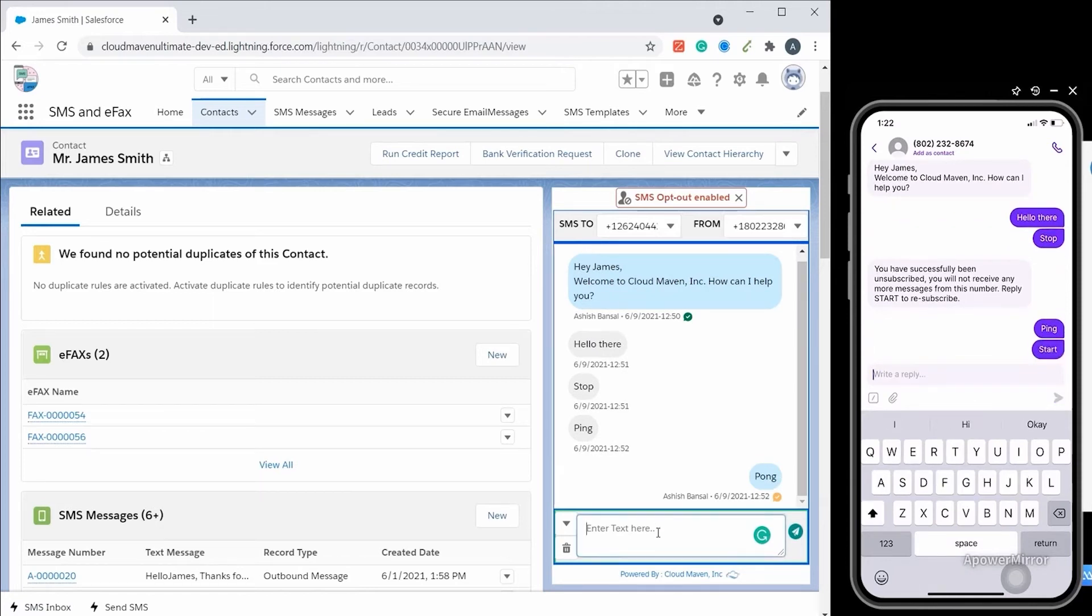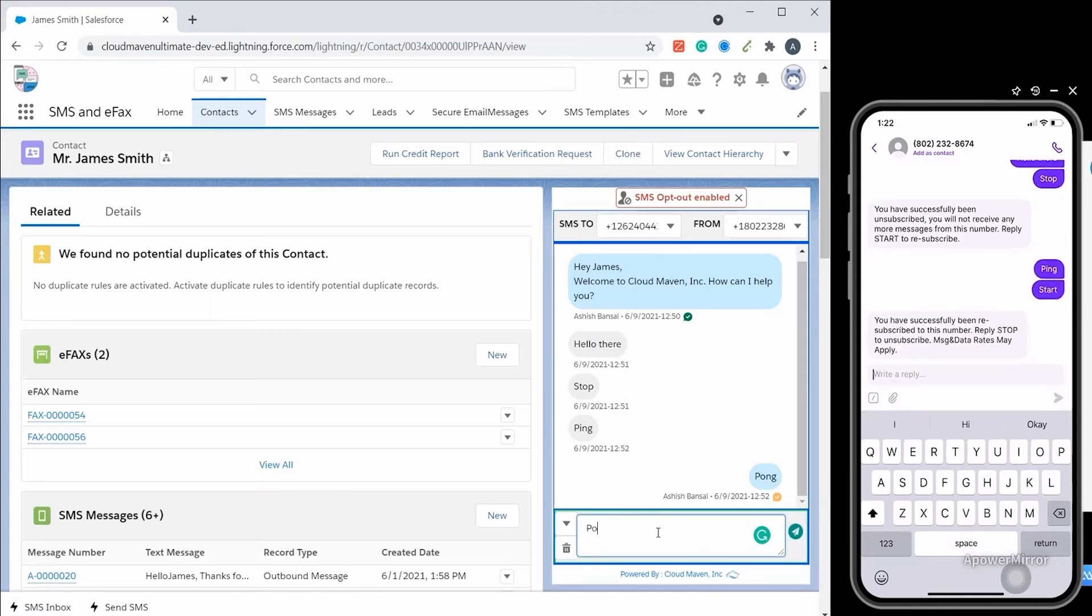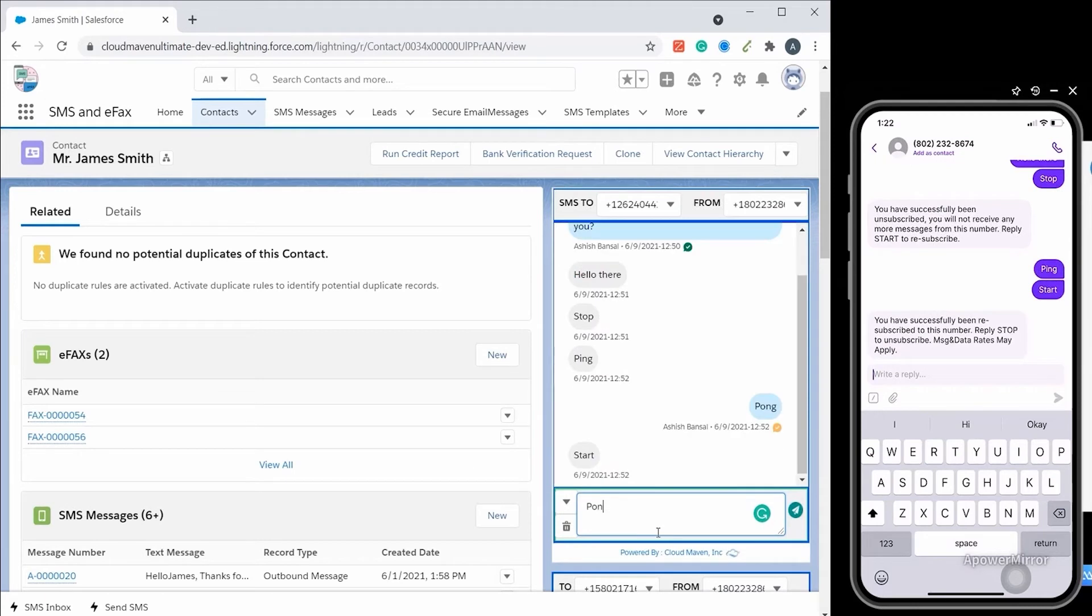And now you can see SMS opt-out enabled has disappeared, and you can send SMS again.